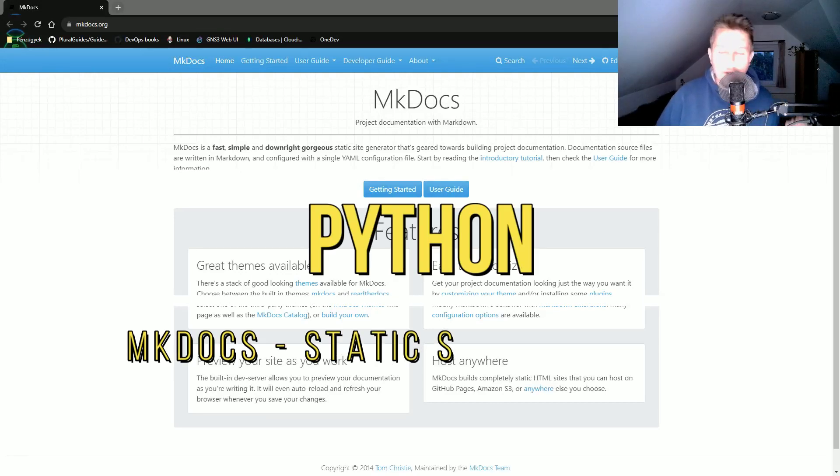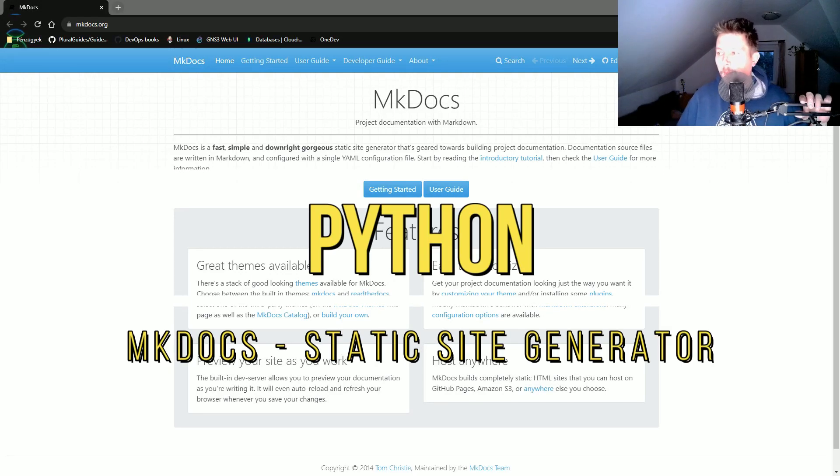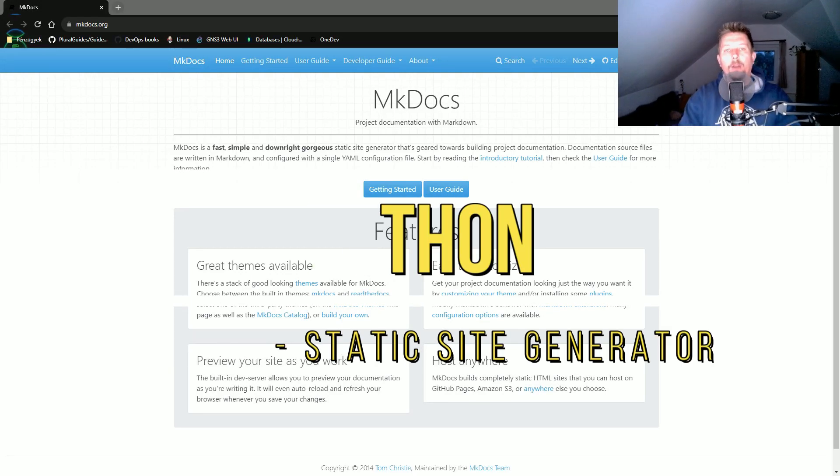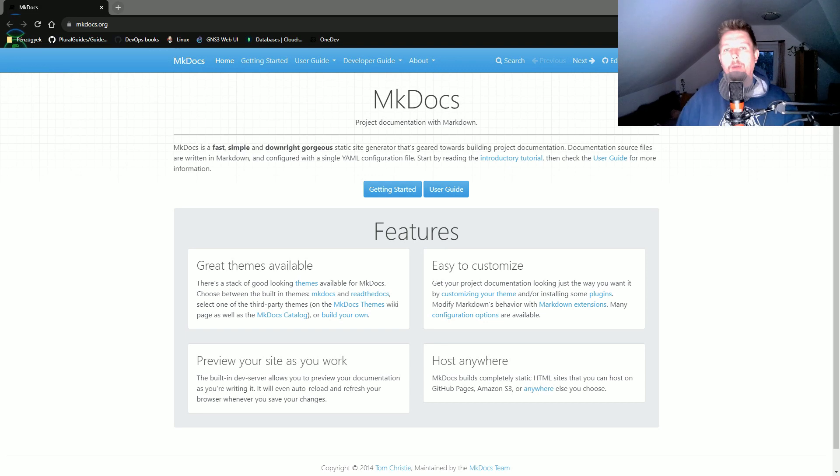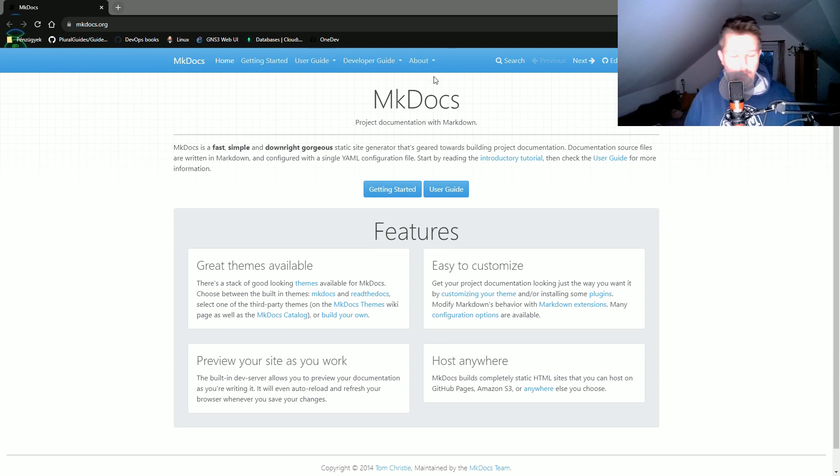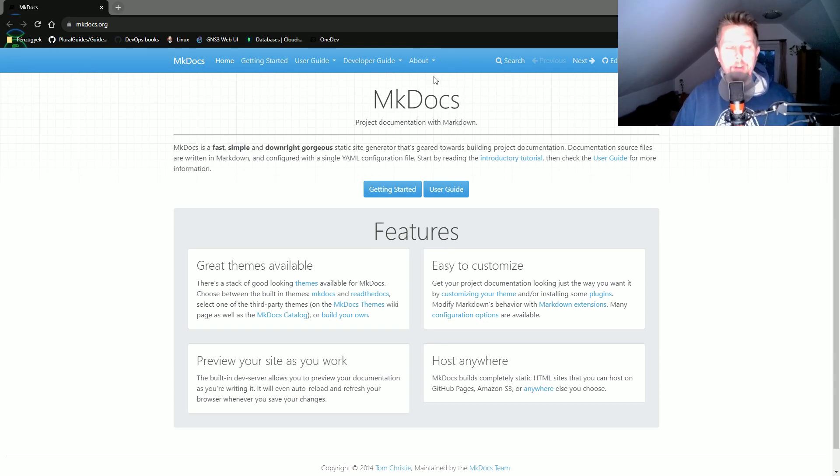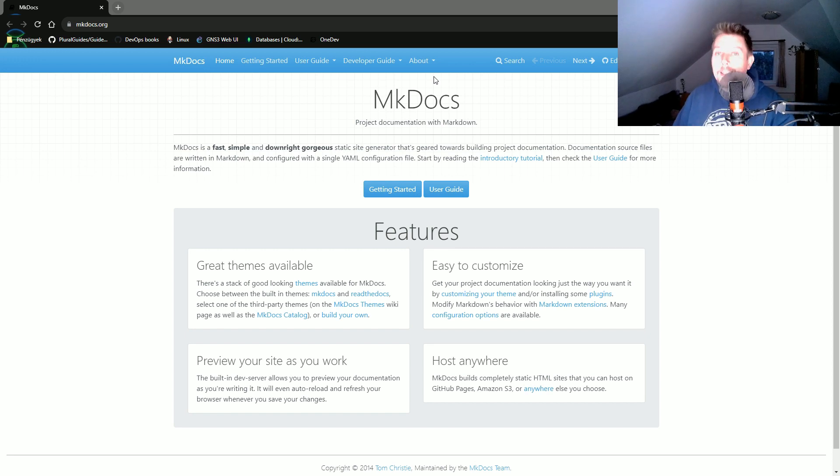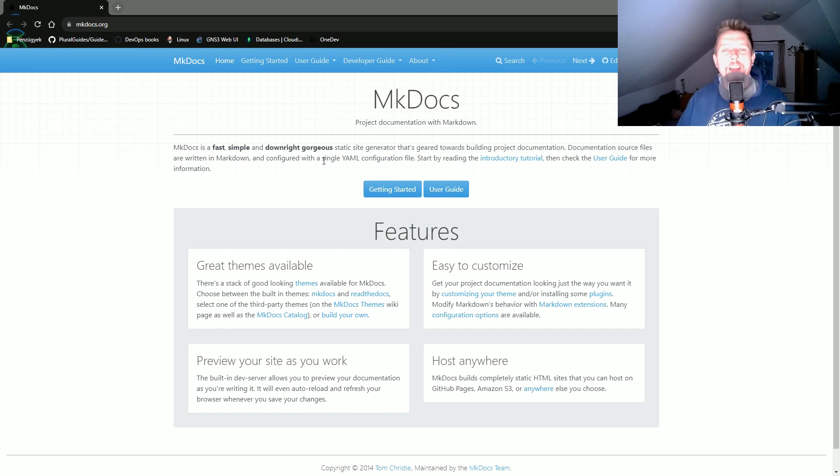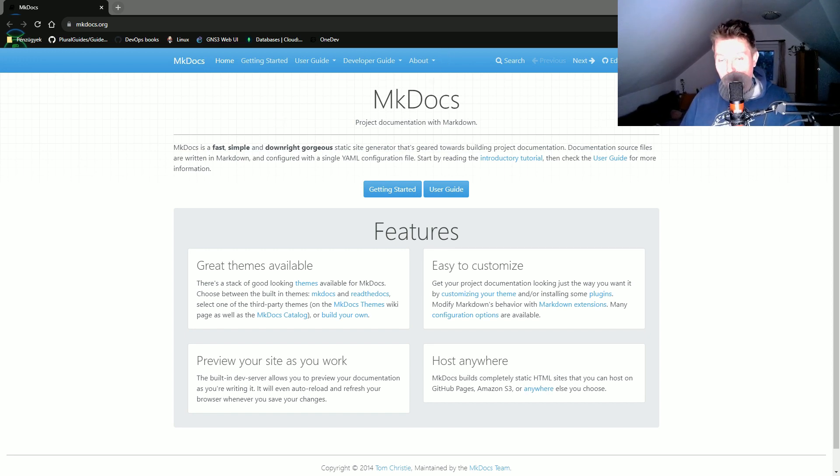Hello there and welcome! In this video we're going to take a look at how you can use MkDocs to generate static sites with the help of Python and this Python module.